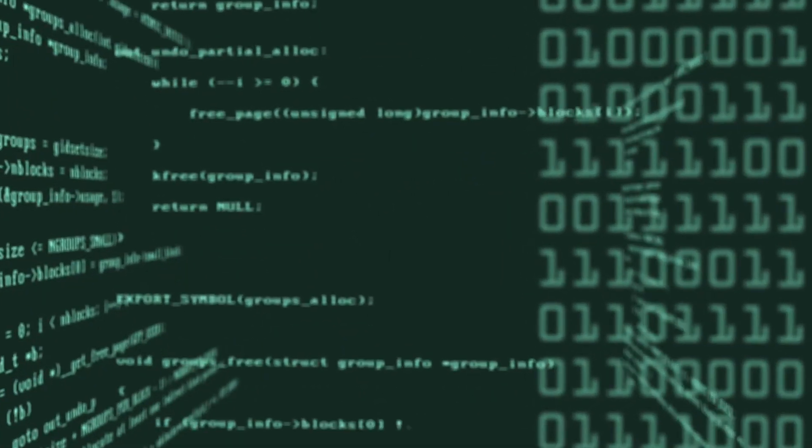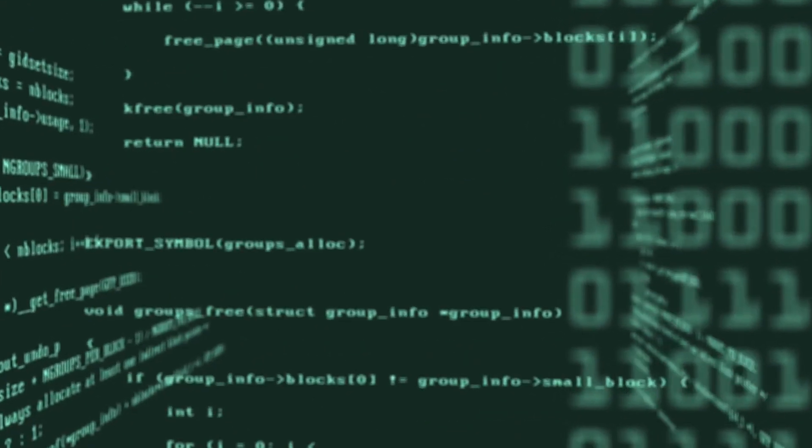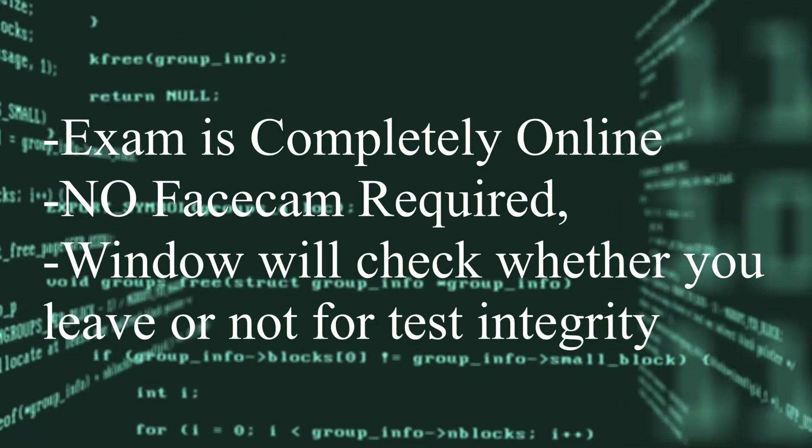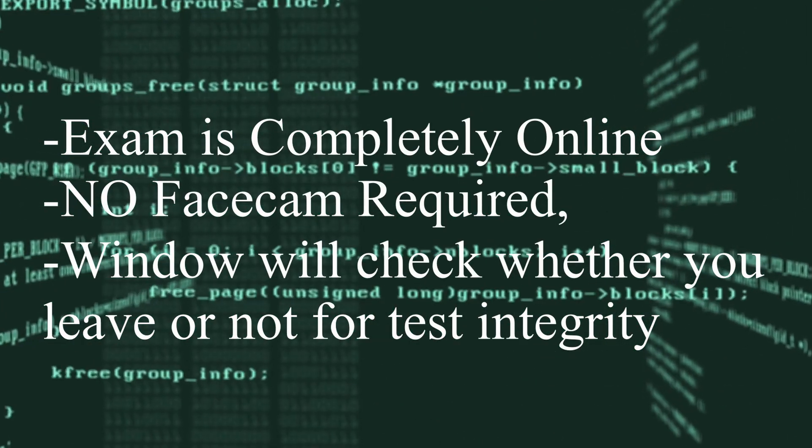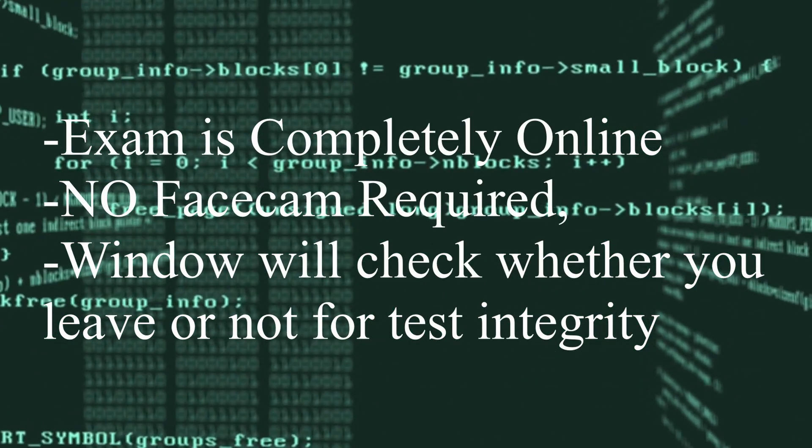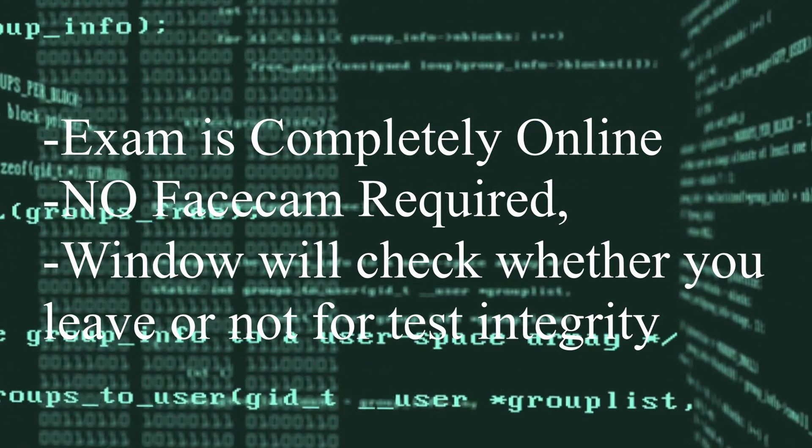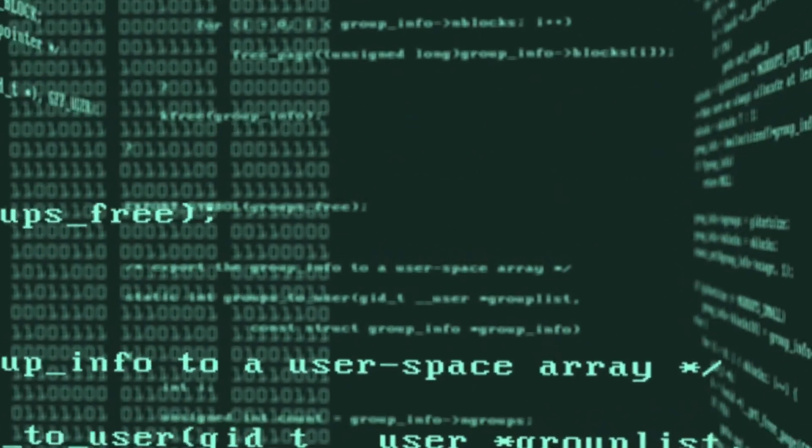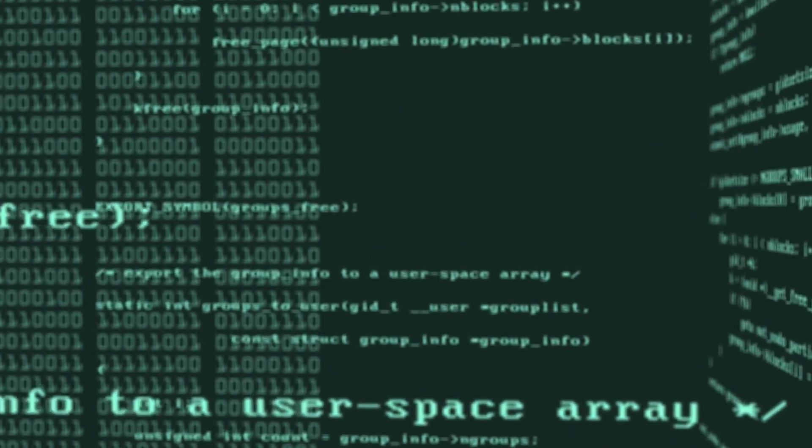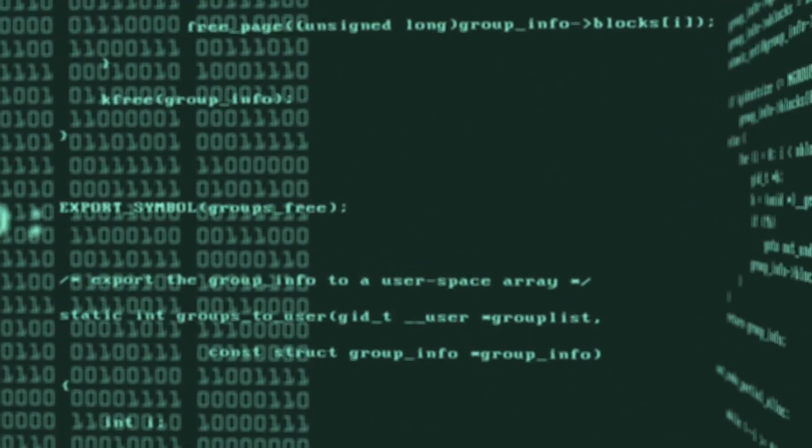This window will record whether you leave it or not, but there is no face scan really required. And if you leave this window by alt-tabbing or minimizing it or something, it will count how long you've been gone, and that will be a way for them to check if you've been cheating or not on the exam.